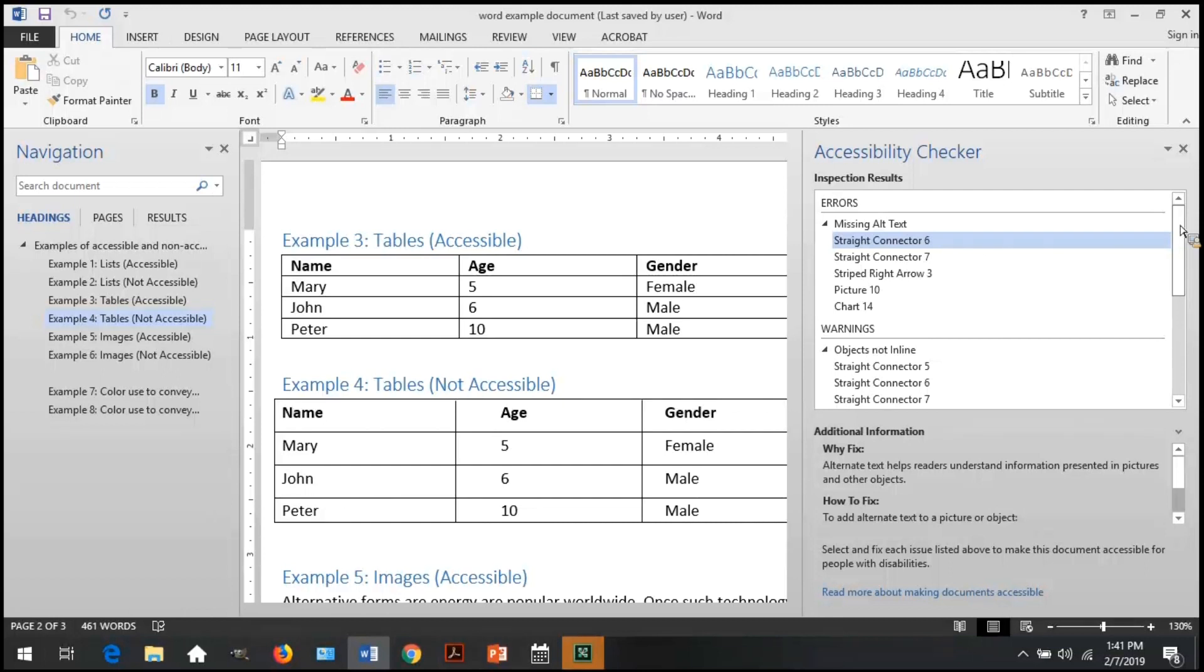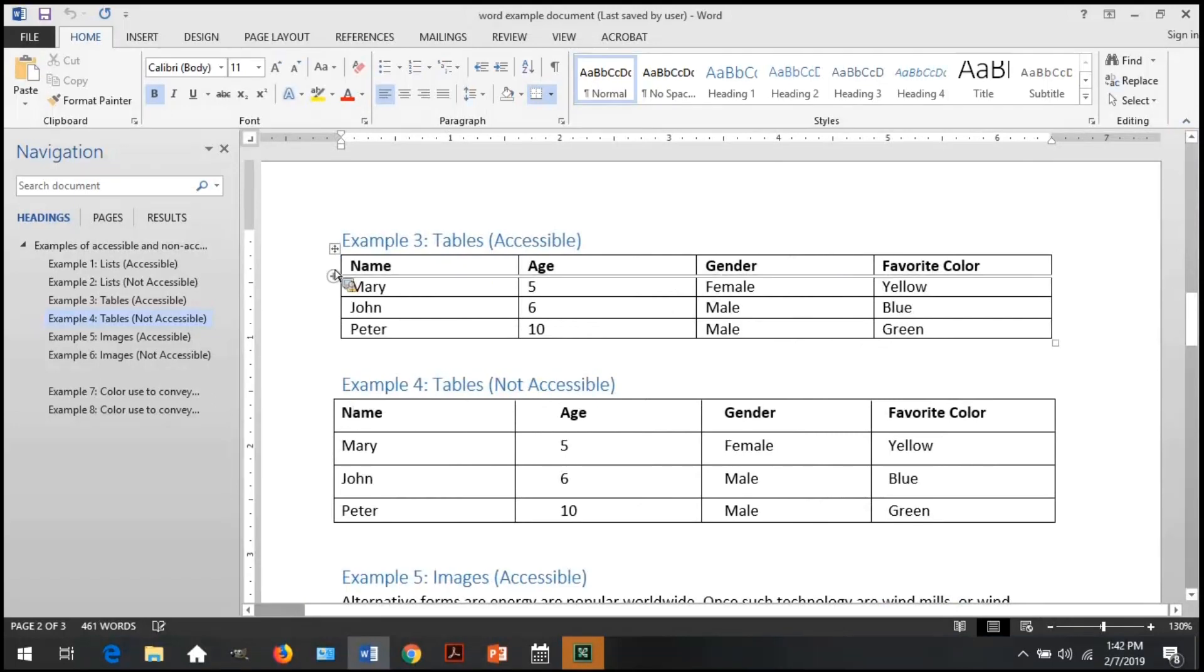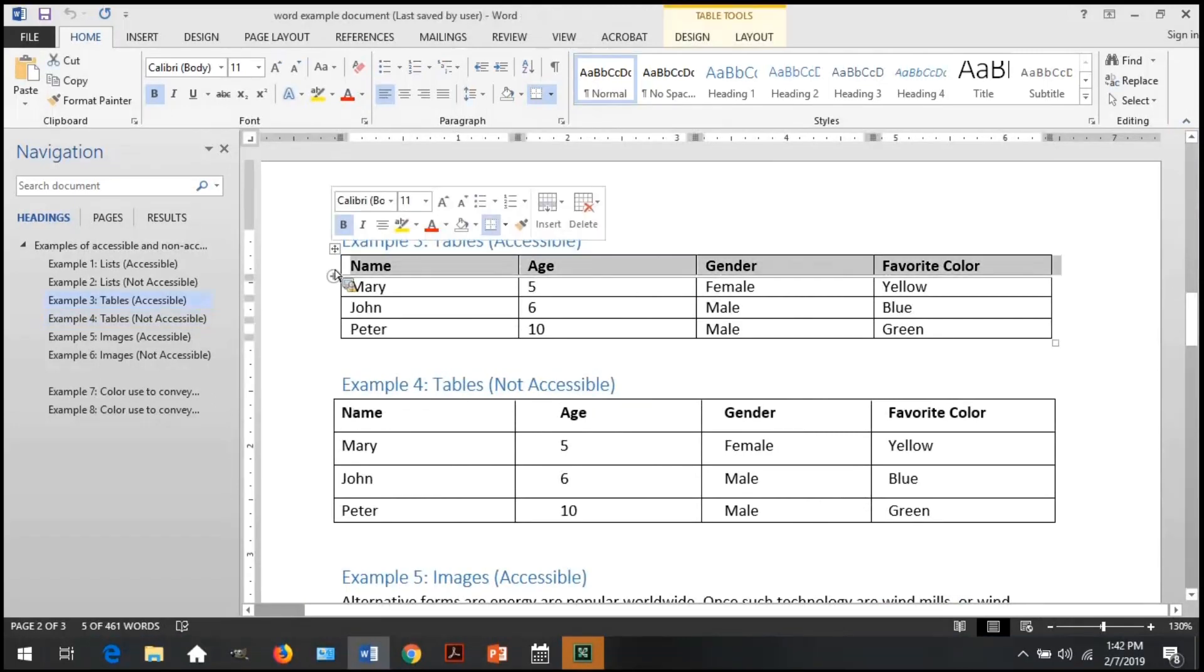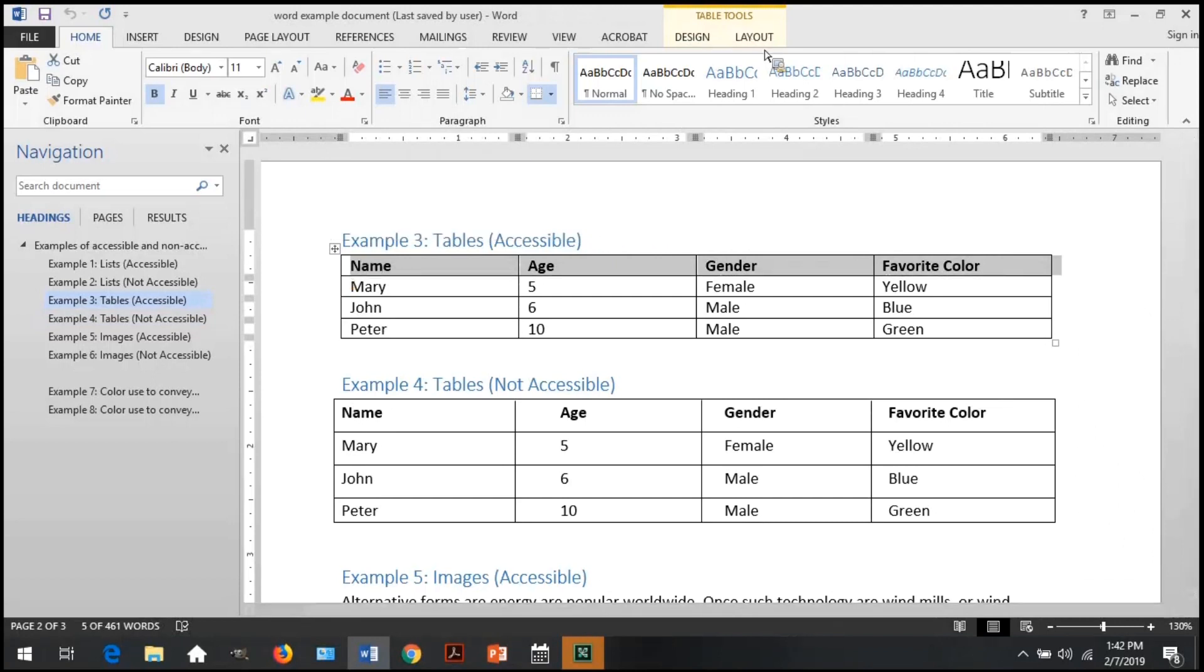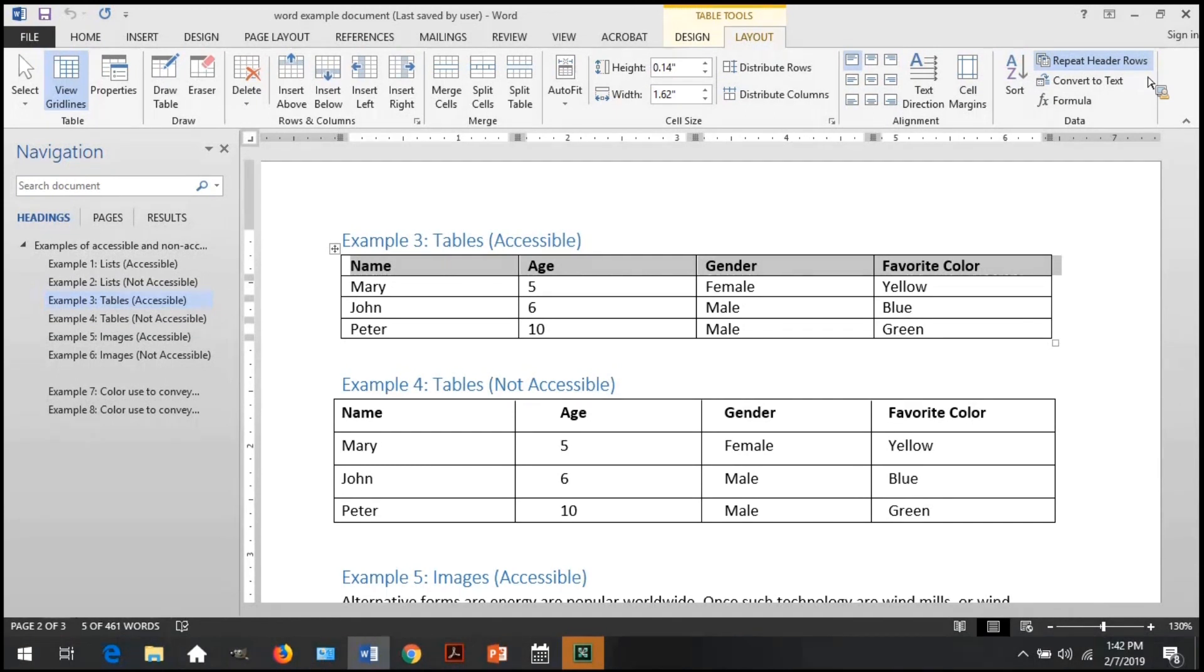The third is the accessibility checker will review if a header row is not defined. You can also manually check that each table has a defined header. Here, we do not see an issue with the accessibility checker, but let's go manually check as well. To manually check, highlight the header row within the table. Then within the tools tab, select layout and ensure that the repeat header row button is selected.